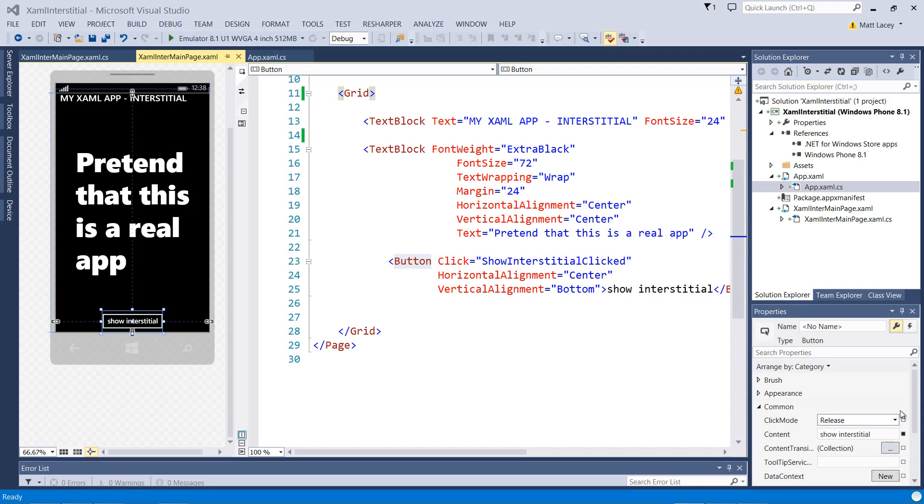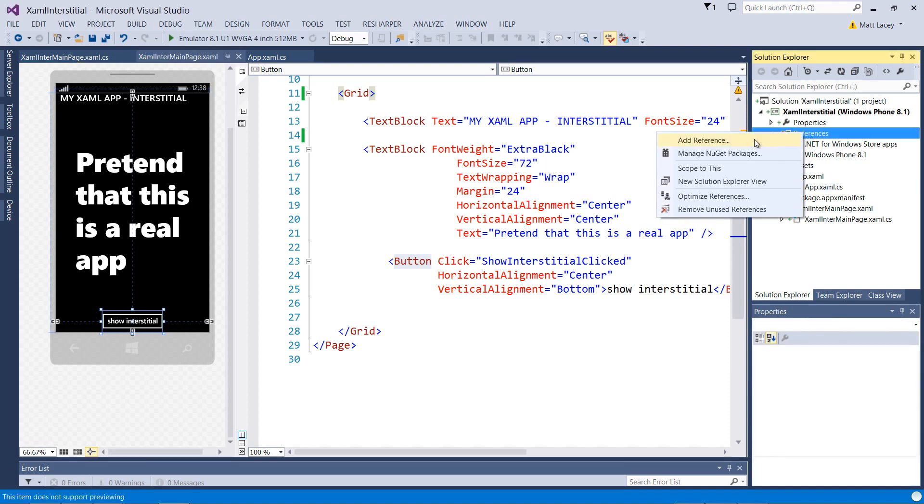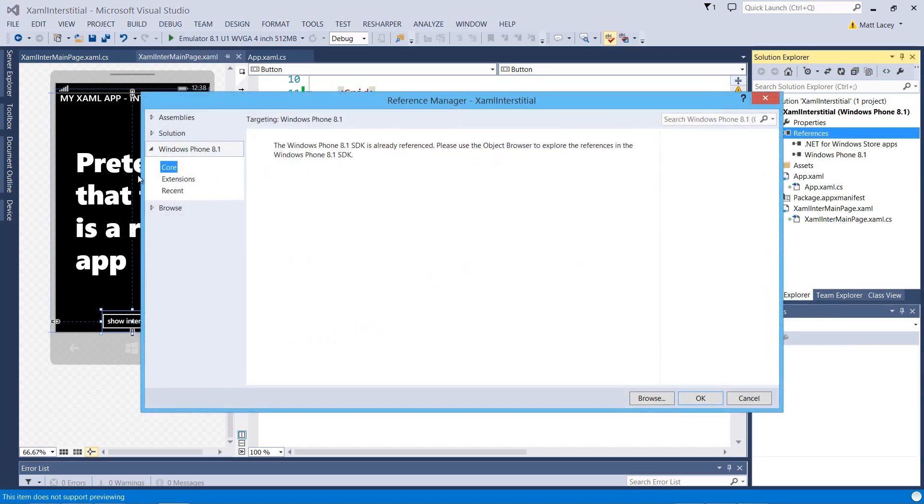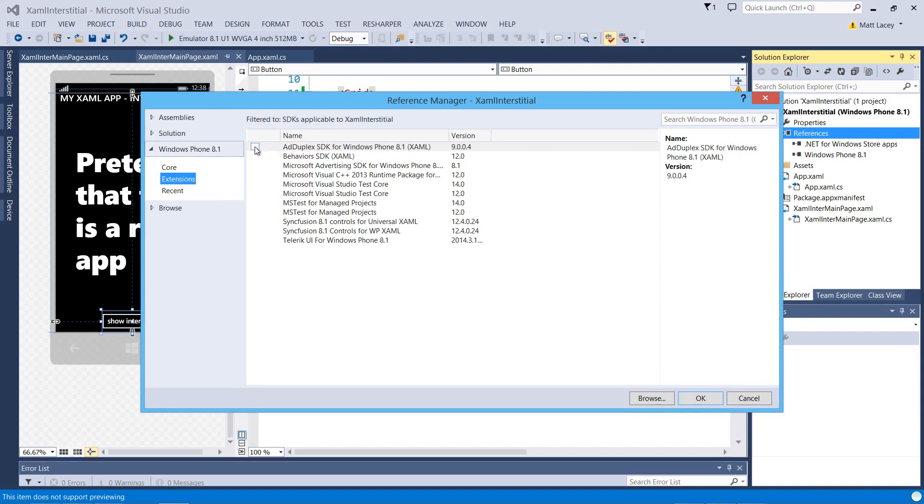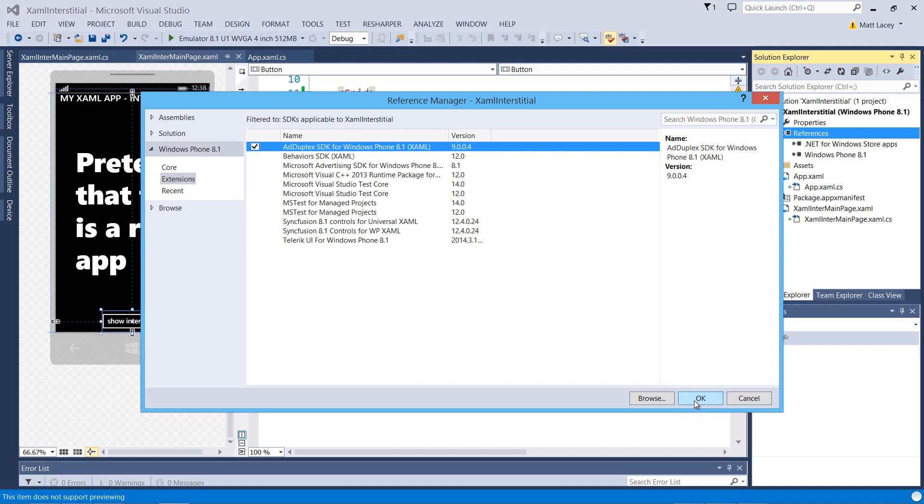The first thing we need to do is add a reference to the SDK we installed previously. If we right click on references, add a reference, we want the Windows Phone extension, the AdDuplex SDK. You'll see this once you've installed it. If you haven't already, there's a link on the webpage.